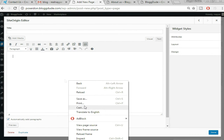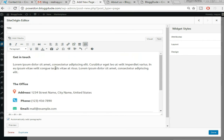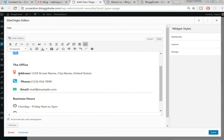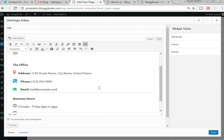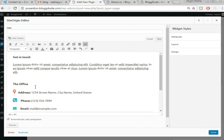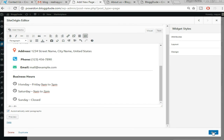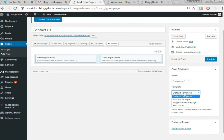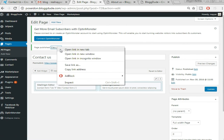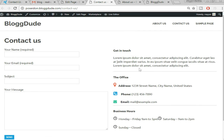Now select the second column, click 'Add Widget,' select 'SiteOrigin Editor,' click 'Edit.' Go back to the demo page — the link is in the video description — and copy all the content for the right column including the 'Get In Touch' text, icons, address, phone, and business hours. Paste it here — you can edit the text to your own information. Click 'Done.' Set the template to 'Full Width Page' and click 'Publish.' The Contact Us page looks really beautiful and professional.